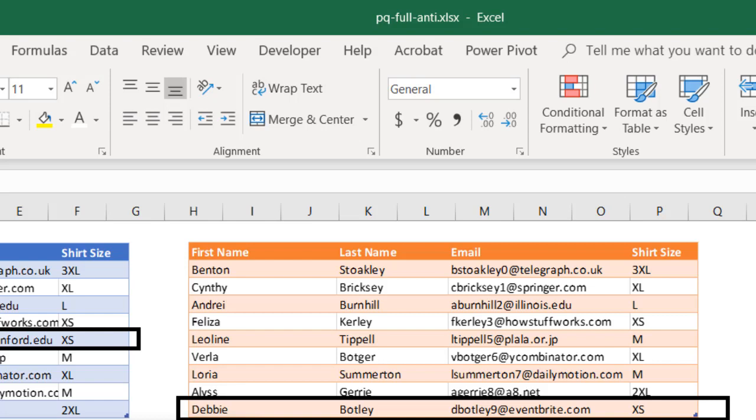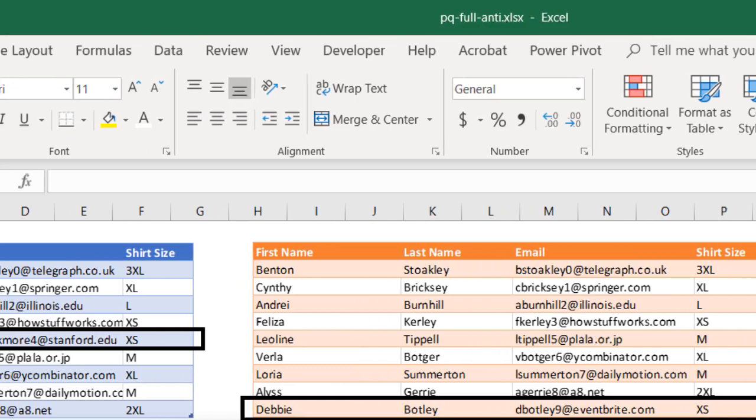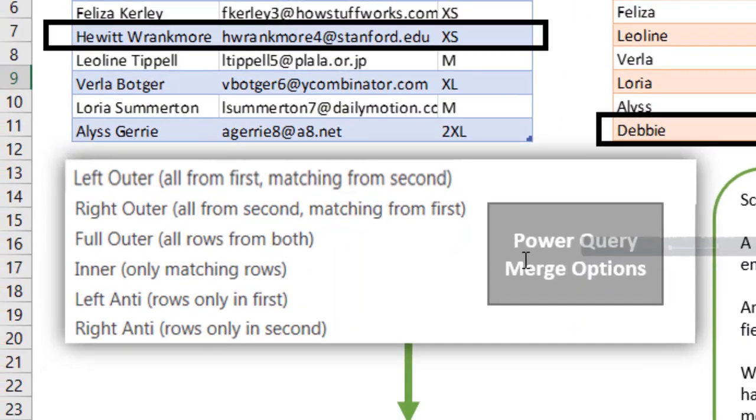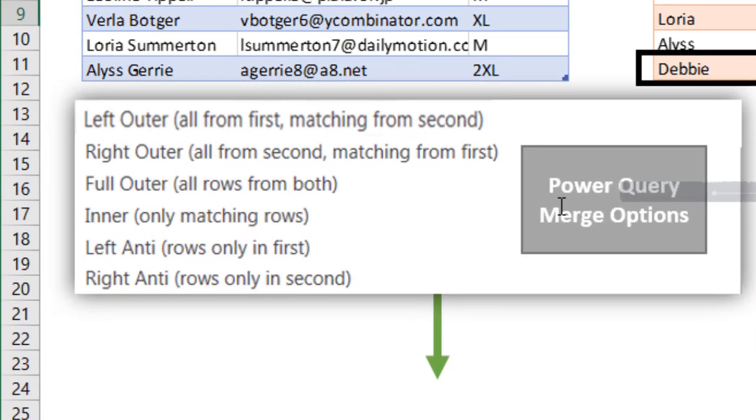Now what we want to do is we want to know the people that don't show up in both tables. What records have no matches on the left and right tables? So this is a perfect example for an anti-join merge in Power Query. Now if we look at our Power Query options here, we have a couple type of merge join types.